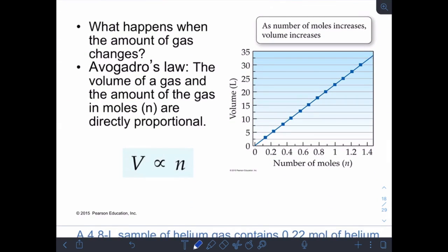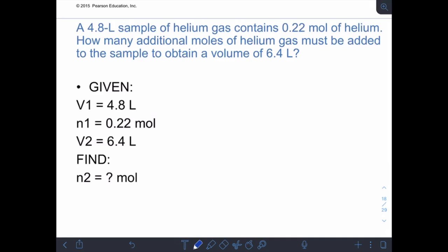Avogadro's law relates volume and moles. More gas takes up more space — if you blow up a balloon, you're adding more moles of gas and the balloon expands to a larger volume. Volume and moles are directly proportional (V₁/n₁ = V₂/n₂). Example: a 4.8-liter sample contains 0.22 moles. How many additional moles of helium must be added to obtain a volume of 6.4 liters?